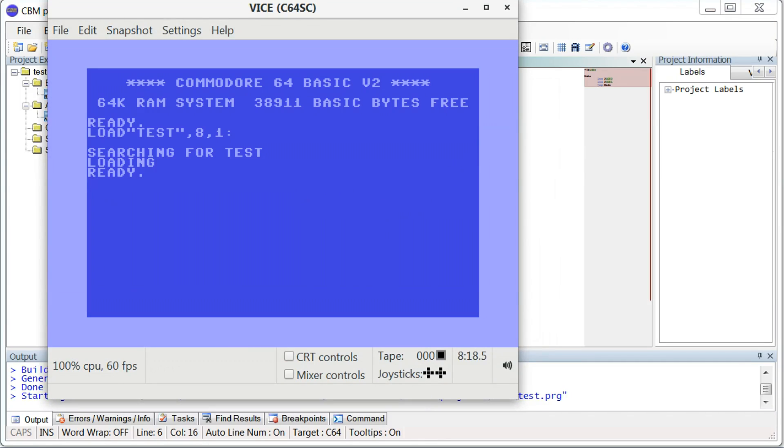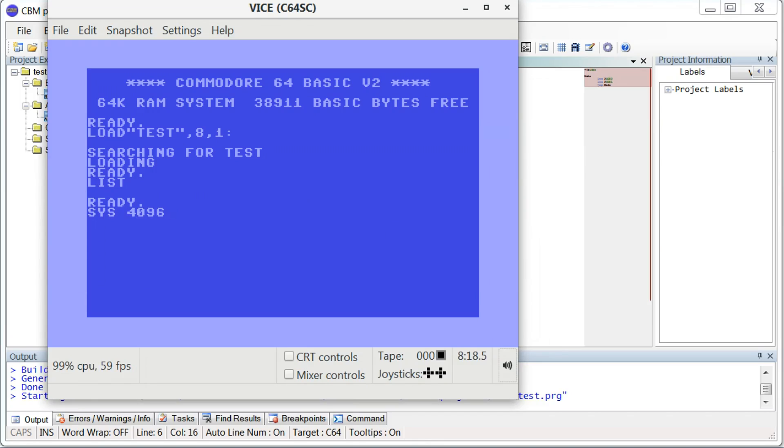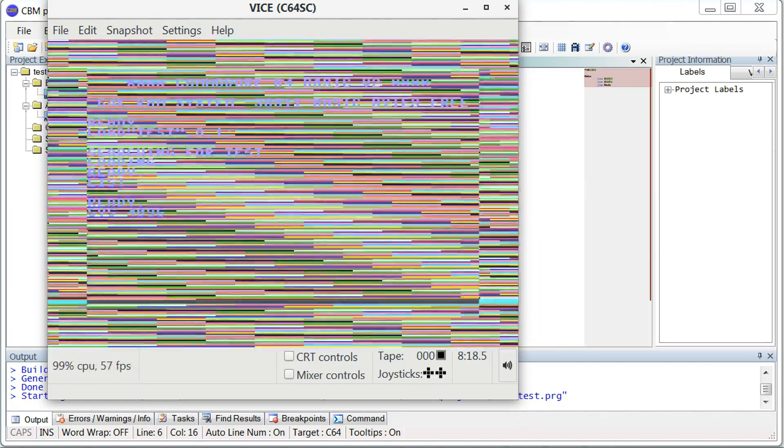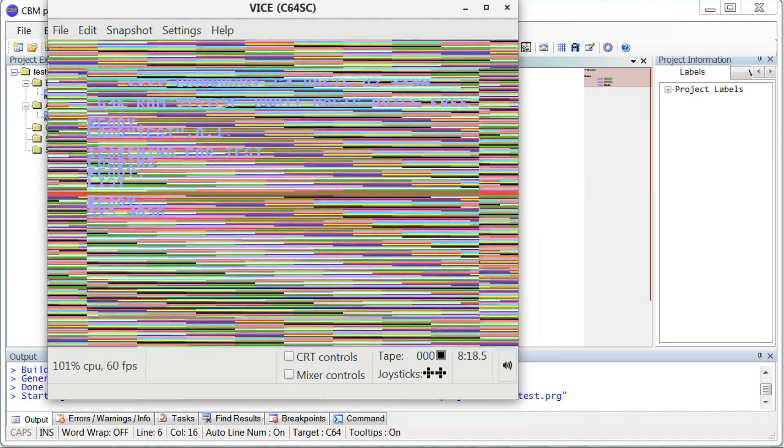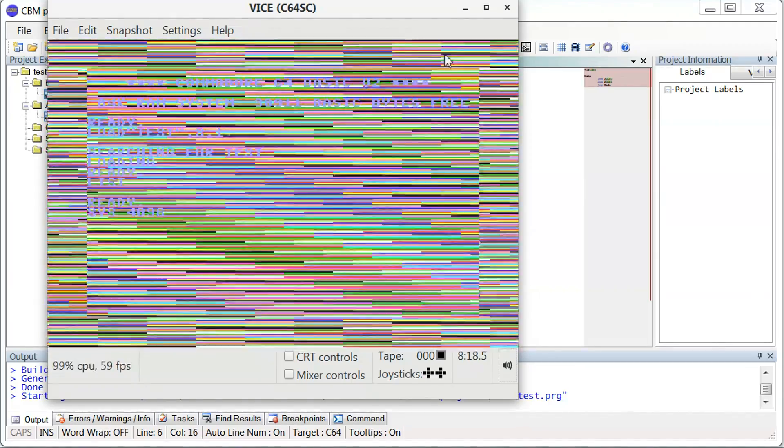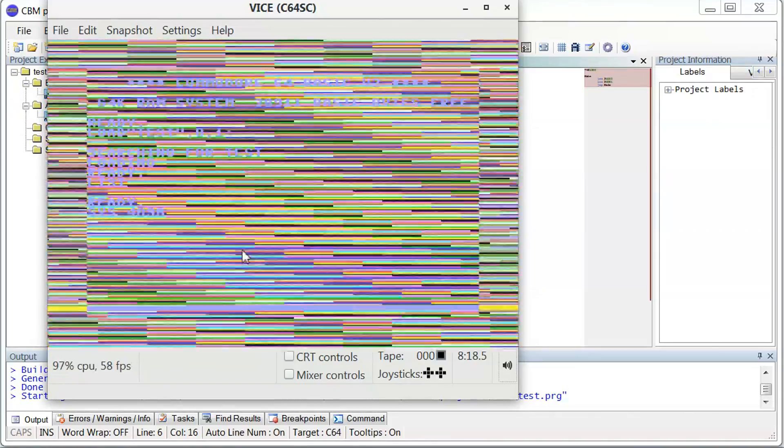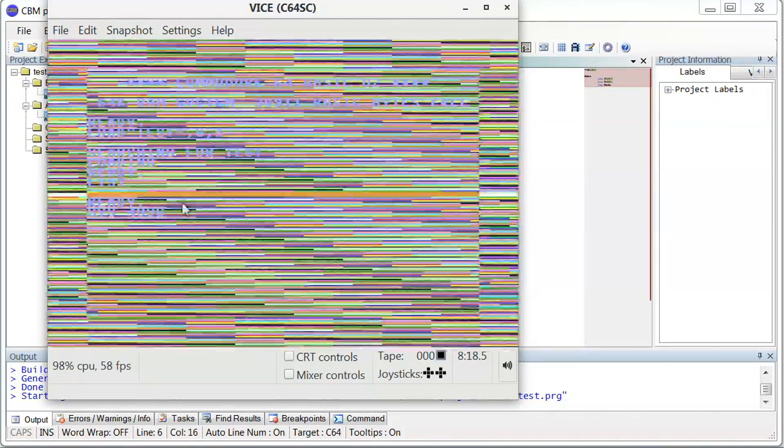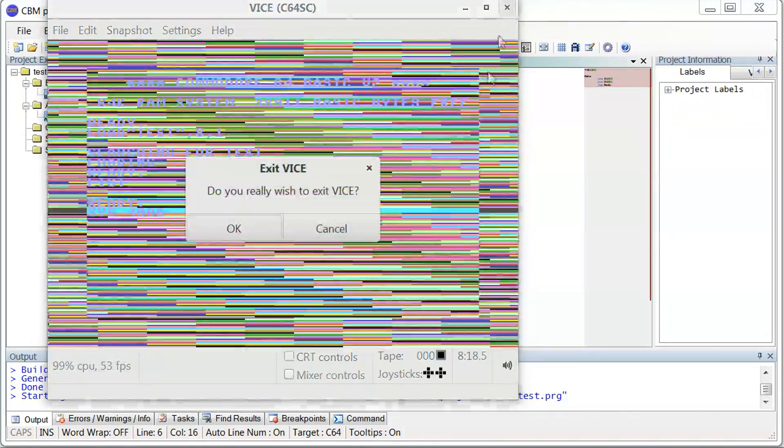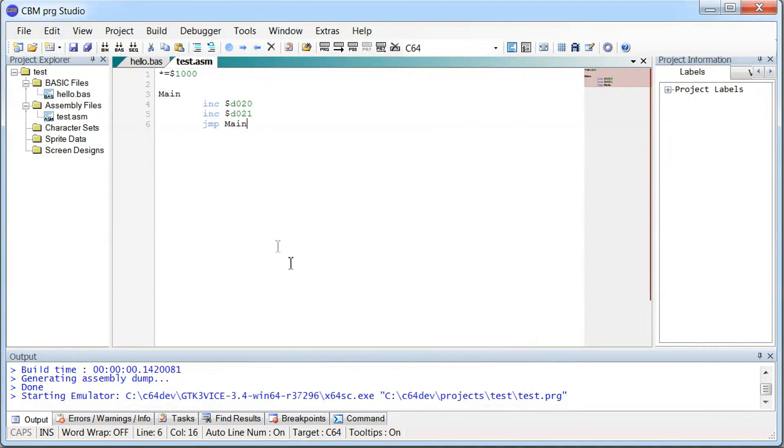So this time it's an assembly program. There's no basics to write list. There's nothing here, right? We write sys4096, that's same as $1000. And then we hit enter here. And we can see it's changing the border color and the background color really, really quickly. And again, just close it once we're done.